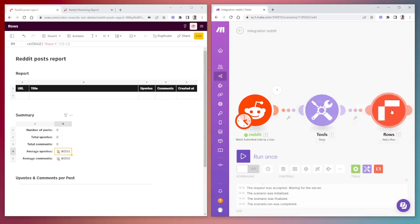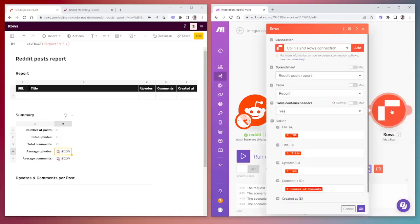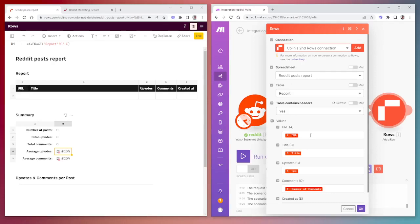We then use the Rows module, select the spreadsheet that we want to add rows to, select the table, tell it that the table does contain headers, and then we need to map out each header with the data that corresponds to it from the Reddit module.